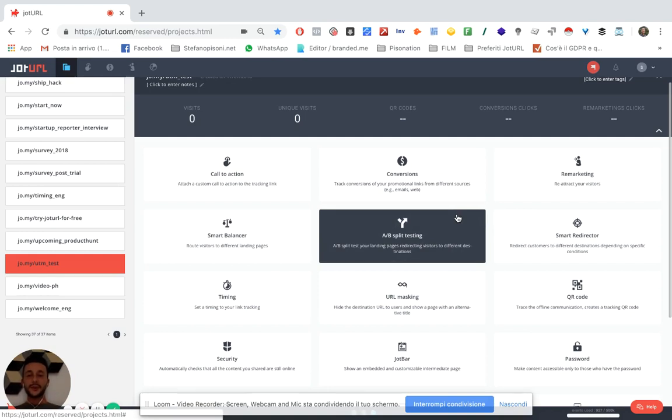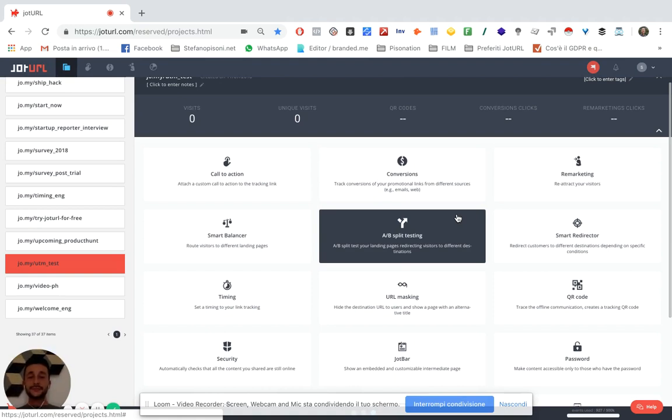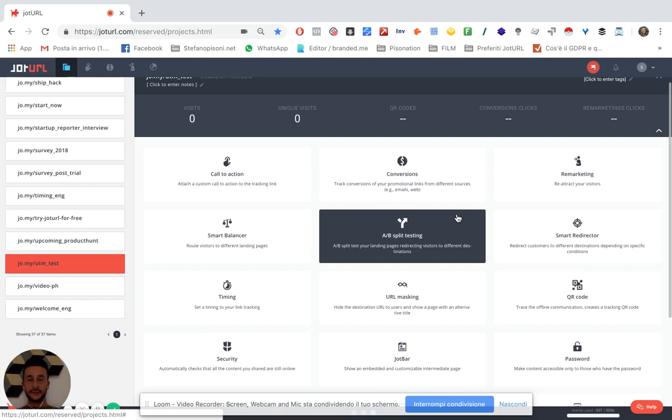But first of all, do you know what the UTM parameters are? In two words, they're just a way to help Google Analytics discover and understand where the traffic is coming from.